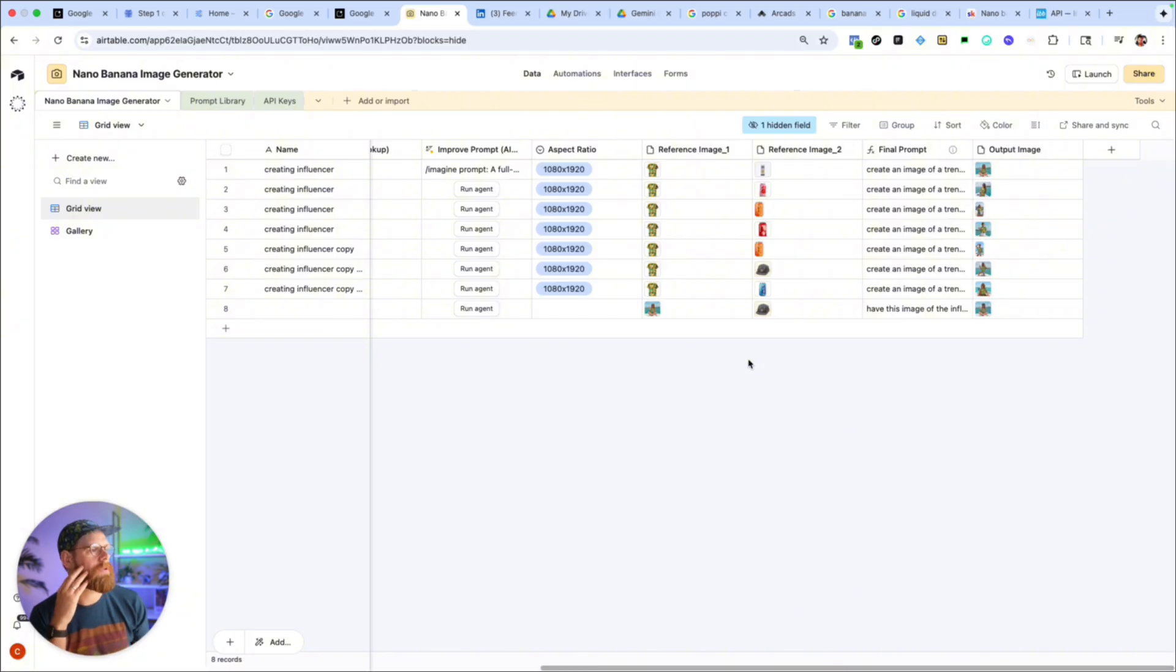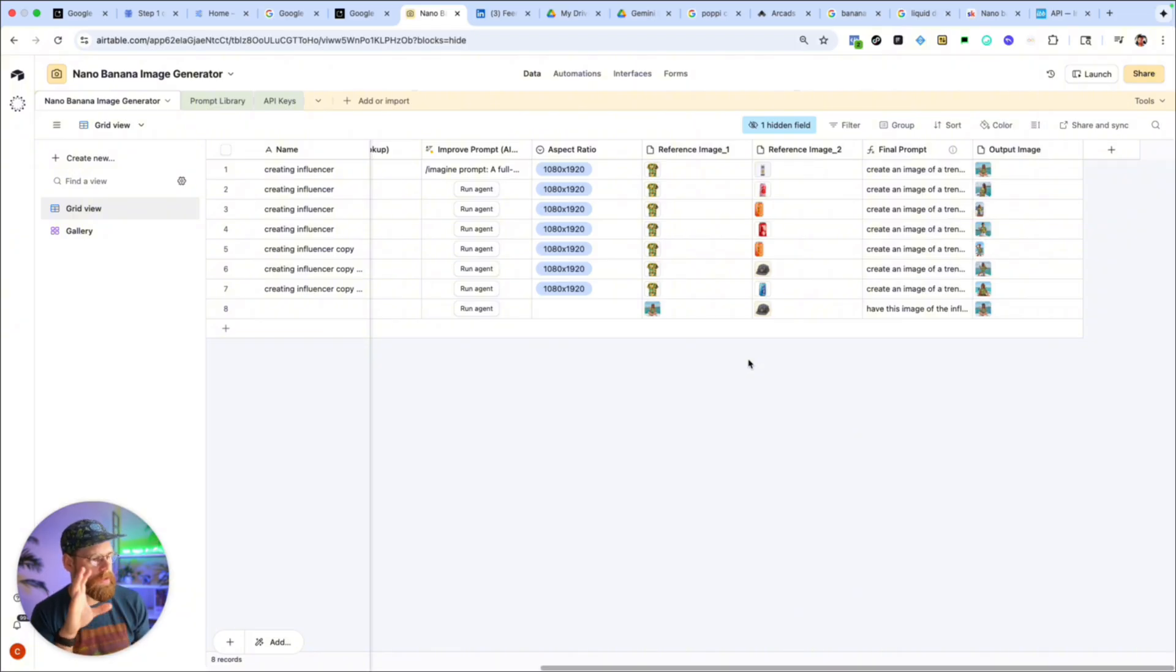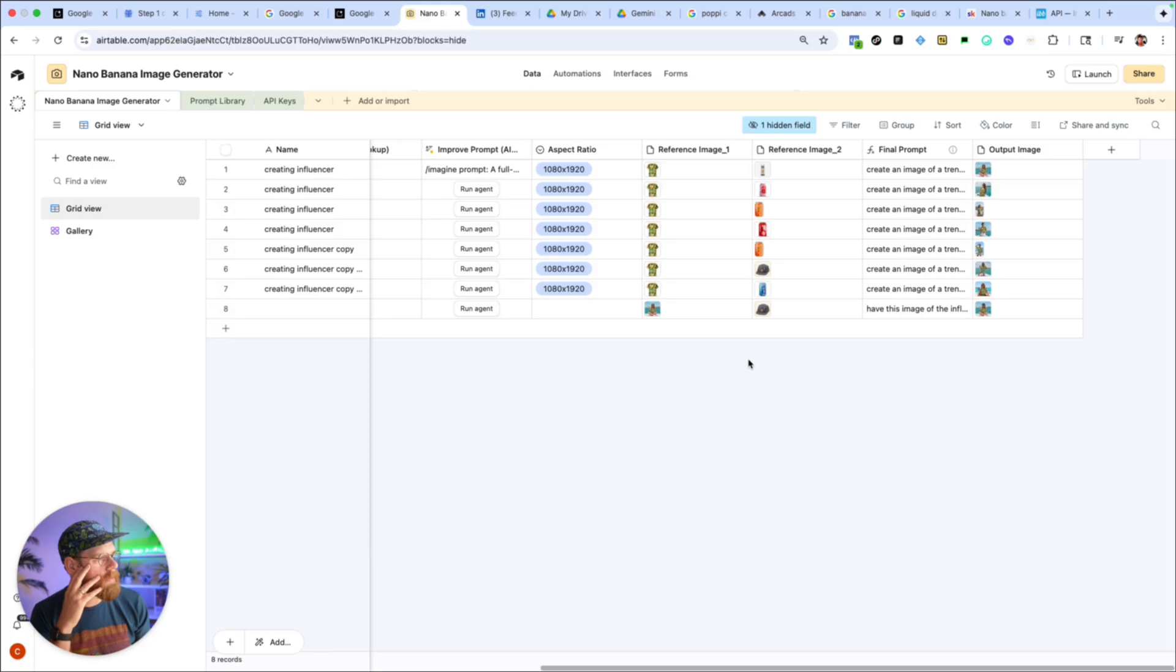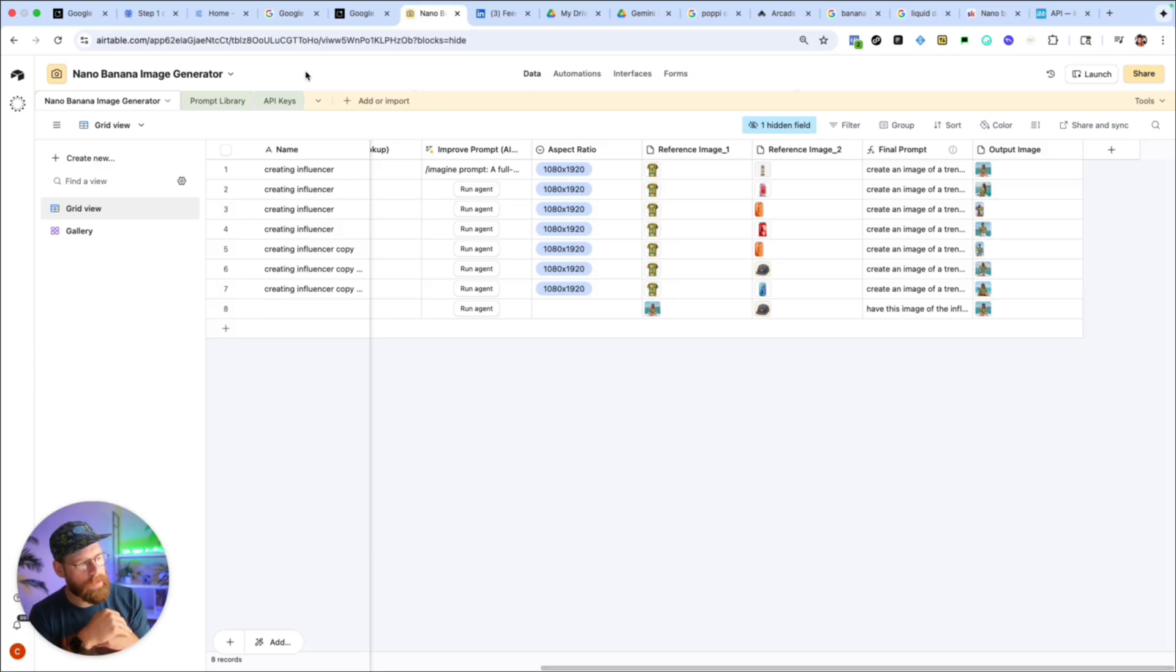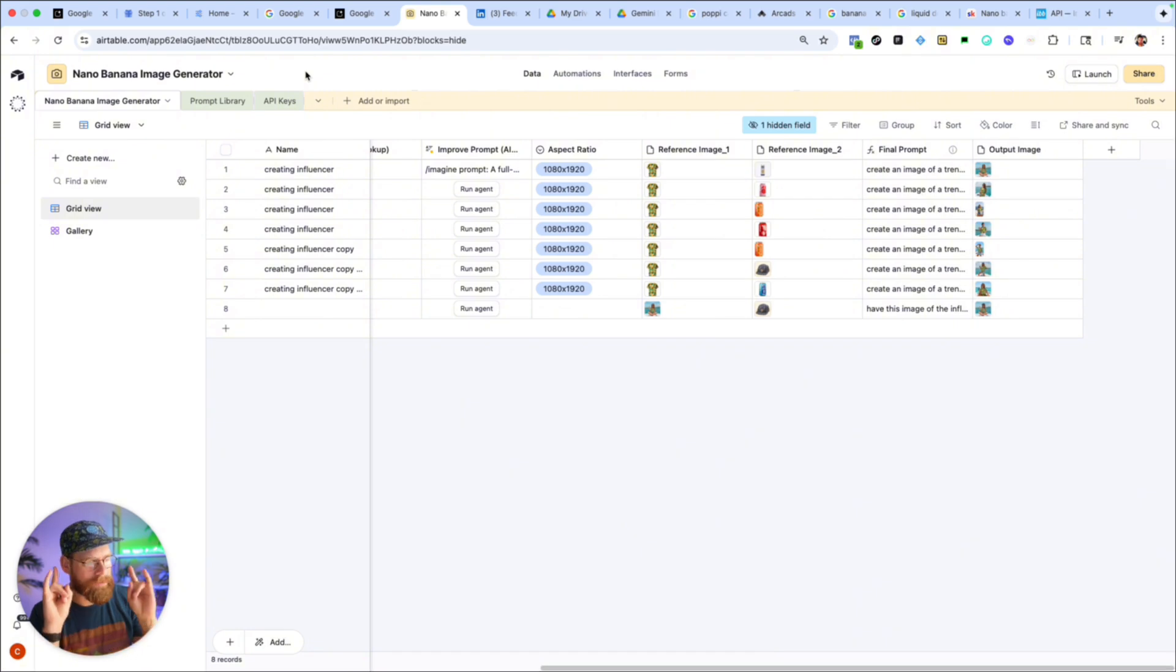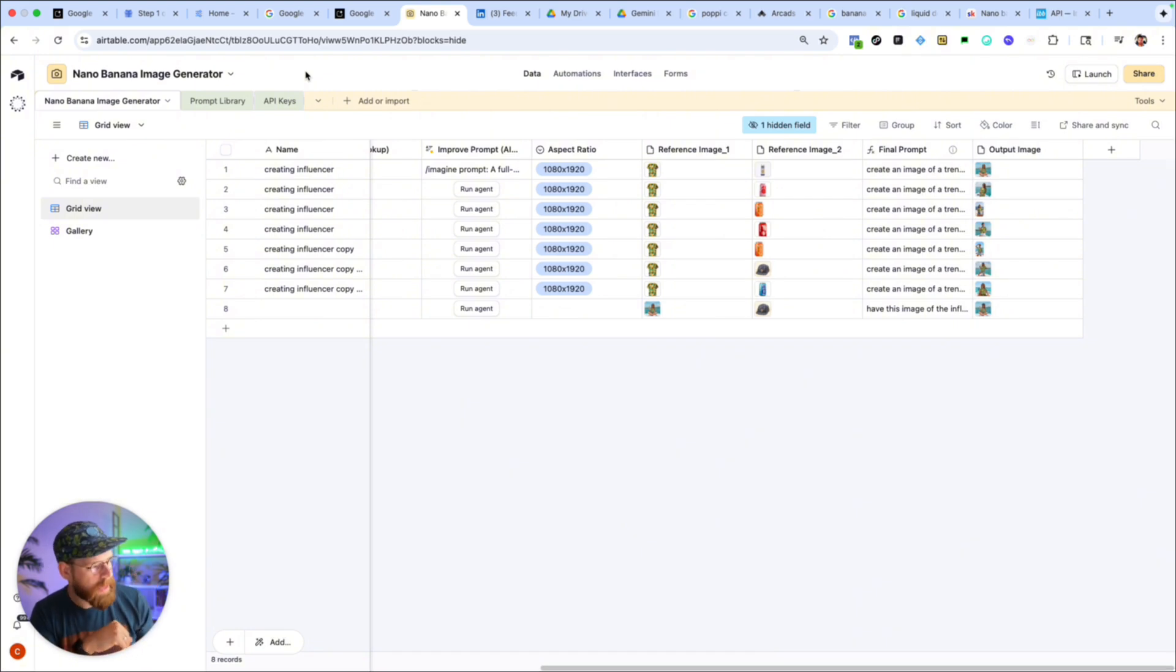But yeah, the link to this Airtable base should be in the description here and that'll allow you to copy this base into your own Airtable workspace and you can get rocking. So yeah, let me know if you've got any questions and excited to see how everyone starts using this thing.